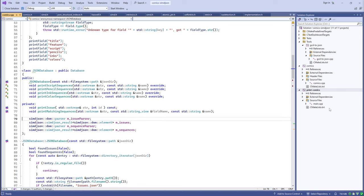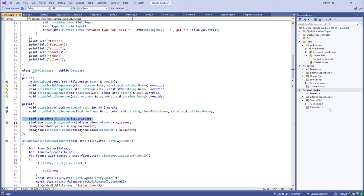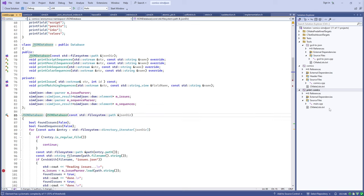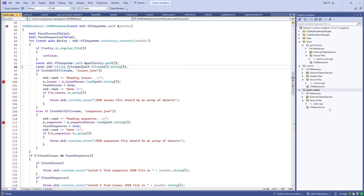The end result from the parser is a DOM element representing the top level of the document. When reading multiple JSON inputs, you need the parser's lifetime to match that of the resulting document, because the parser holds data structures that are pointed into by the DOM. The constructor uses a directory iterator to scan for JSON files, loading the issues and sequences files separately.